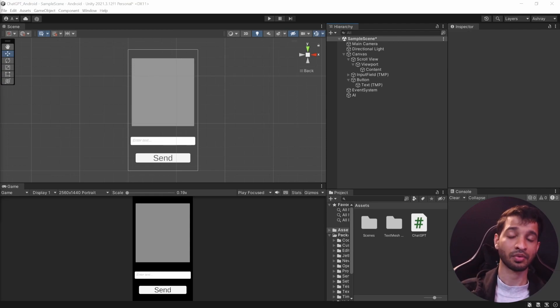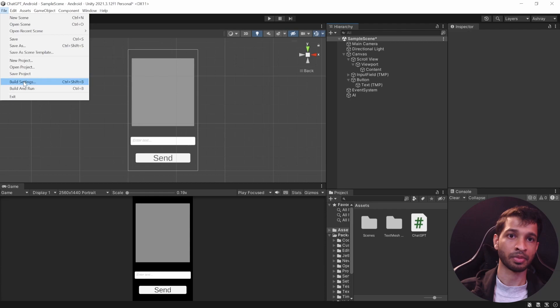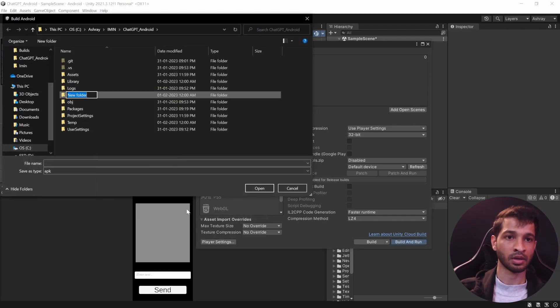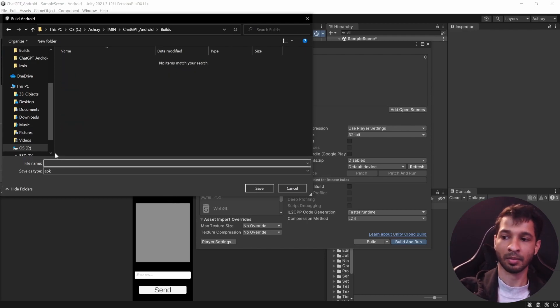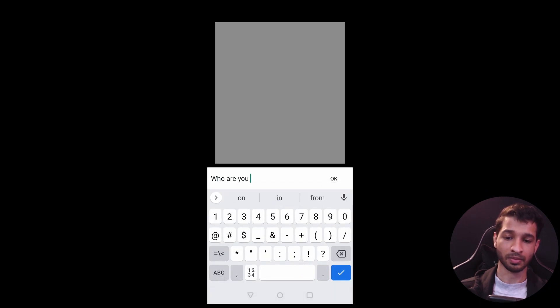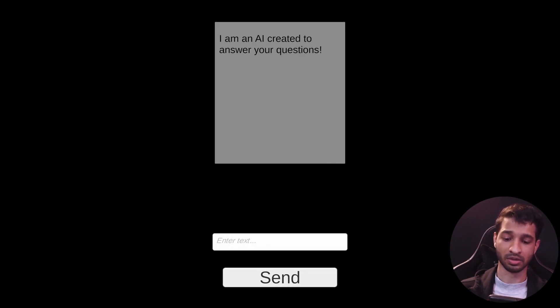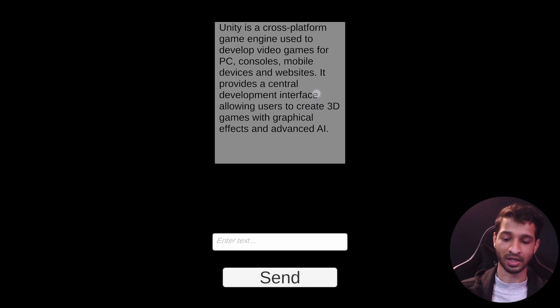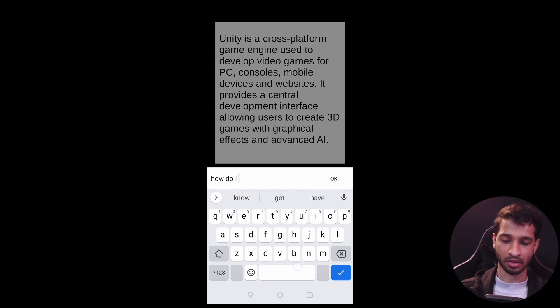Moving on to the last part: building and testing on a physical device. Make sure you have Developer Mode enabled and the device connected to your PC. Click File, Build Settings, add the open scene if you haven't, click Build and Run, create a new folder called Builds, name the APK (I'll call it test), and click Save. Save the scene as well. Once built, make sure your device has a stable internet connection. I ask "Who are you?" — it says it's an AI. Then "What is Unity?" — it says it's a cross-platform game engine.